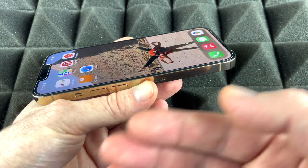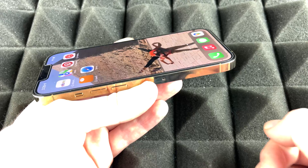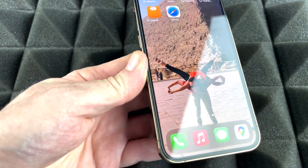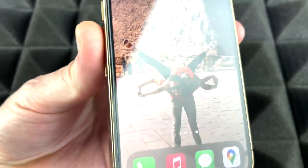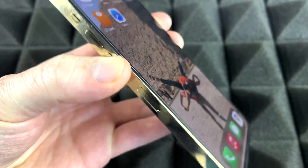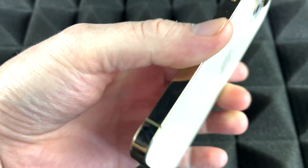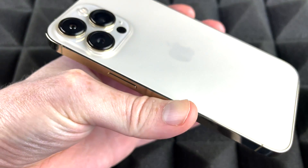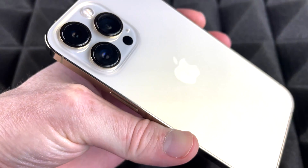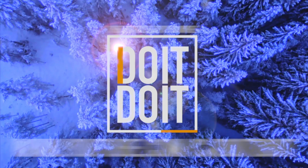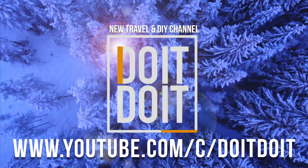Everything should now be identical from your old phone to your new one. You can insert your SIM card now if you haven't already. If you have any comments or questions, leave them below, and don't forget to subscribe and rate — thank you!